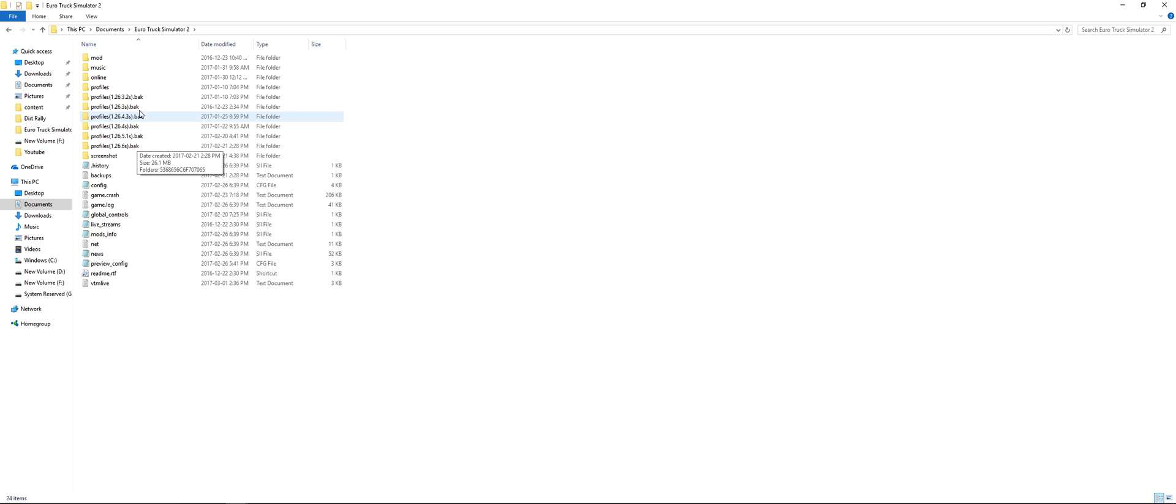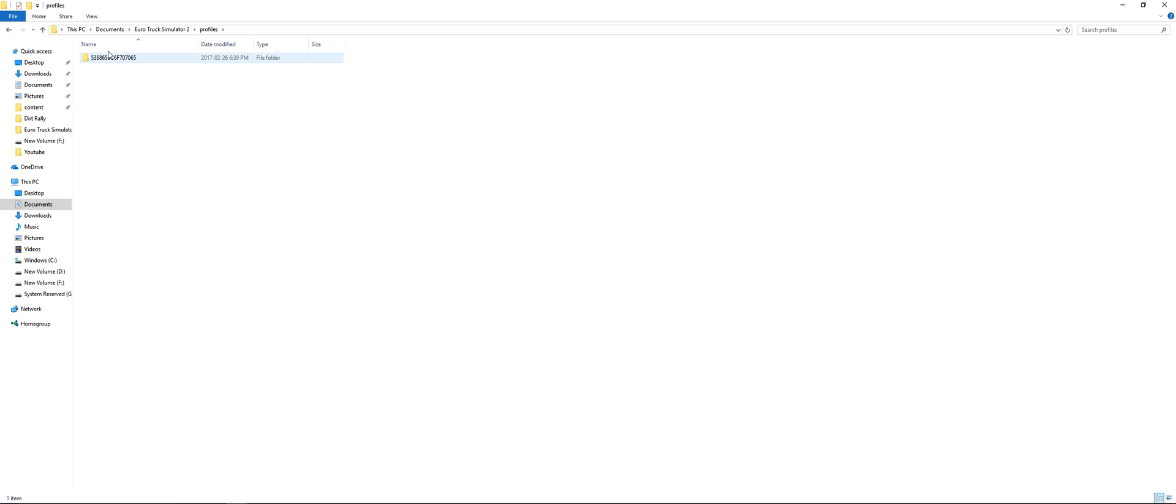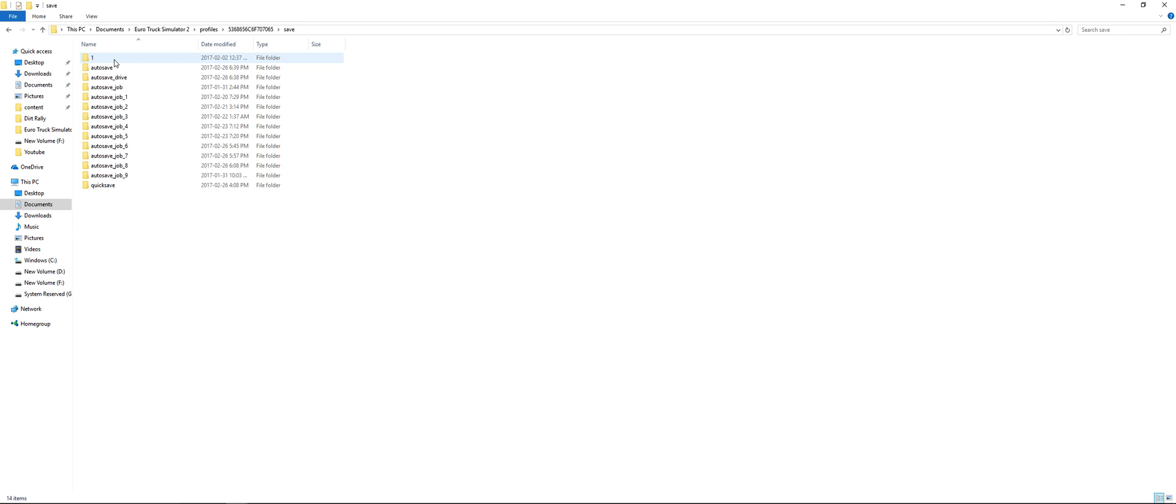You want to go here to your Euro Truck Simulator 2 folder in your documents. Go profiles, whatever letter number combination that is, save.